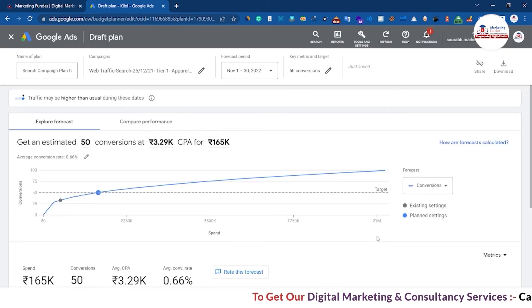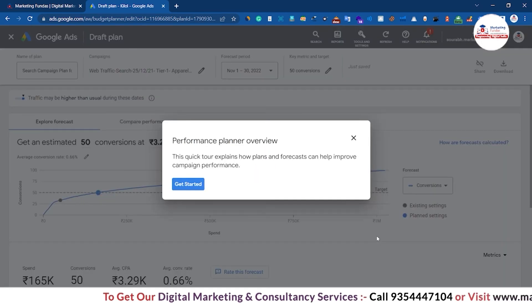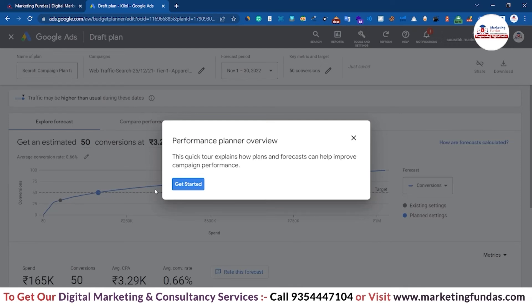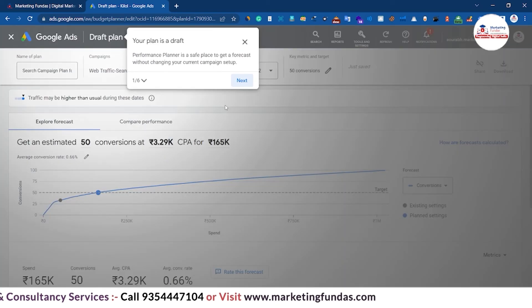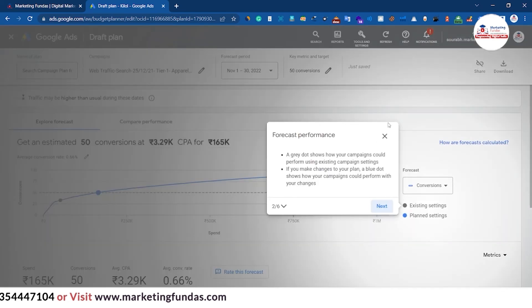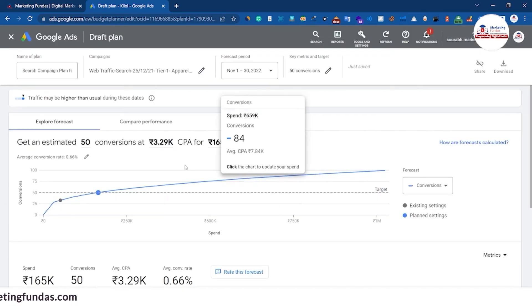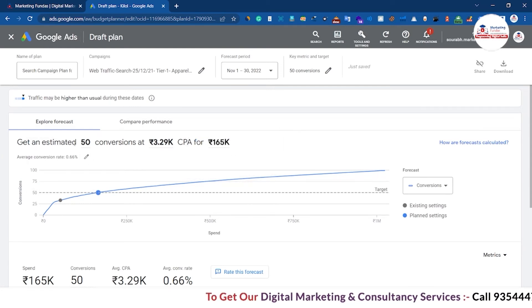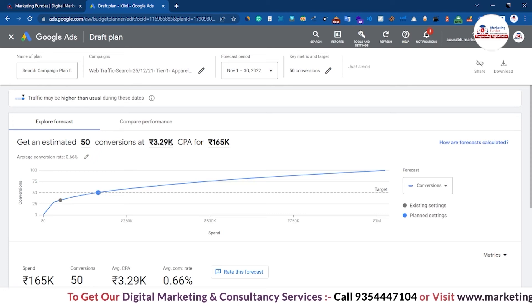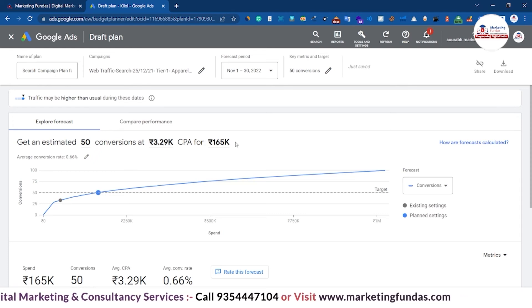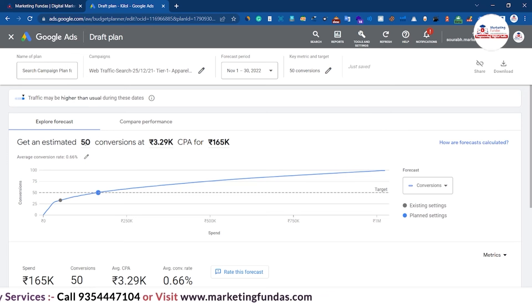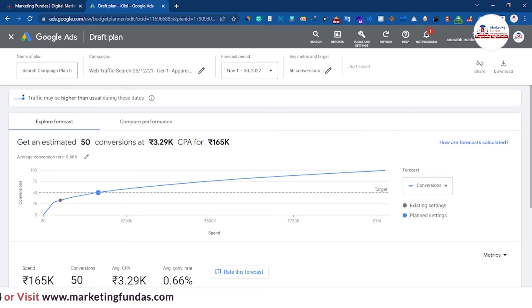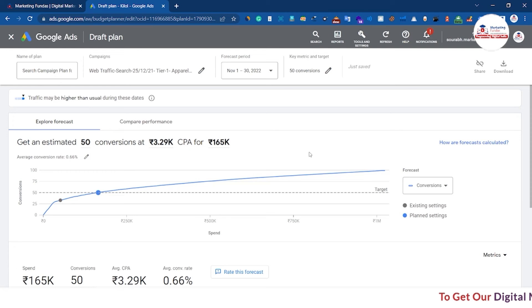It is now creating an efficient plan. Click Get Started or Leave. In the Explore tab, it has created a forecast: an estimated 50 conversions at a CPA of 3.29K for a total cost of 165,000 — meaning it will bring 50 conversions at a rate of 3.29K with a total cost of around 165K.